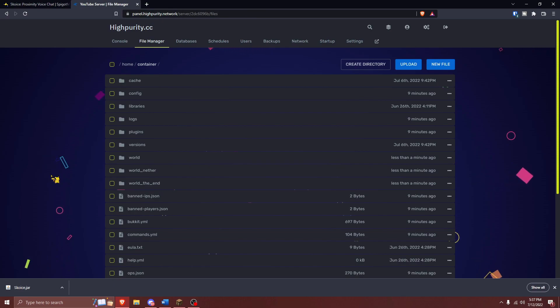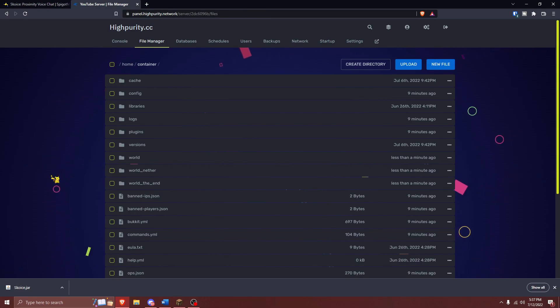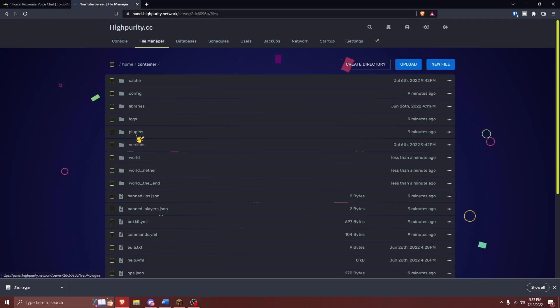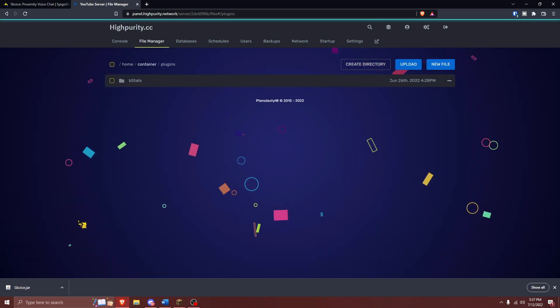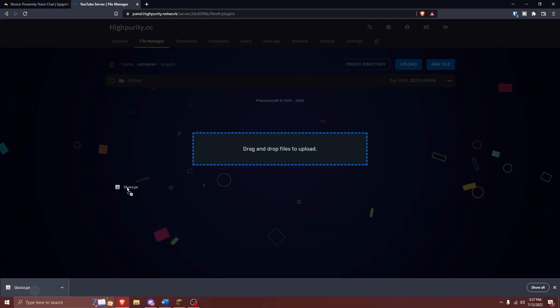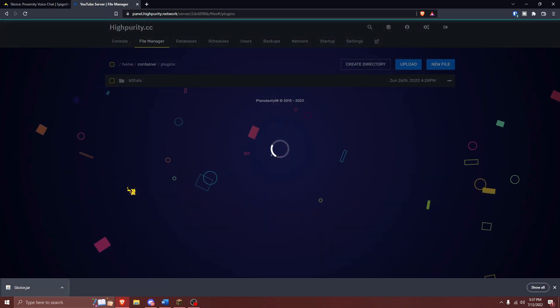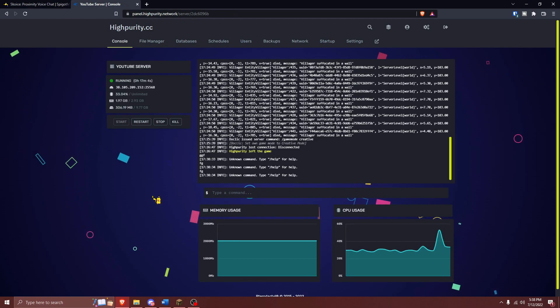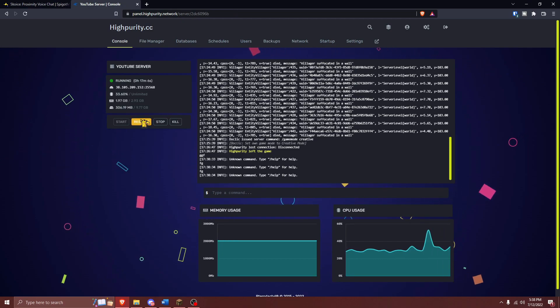Next, navigate over to your Minecraft server's file manager. From here, you'll want to open your server's plugins folder and then upload your newly downloaded plugin into this folder. After the plugin finishes uploading, restart your Minecraft server.